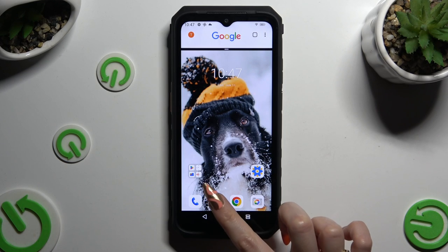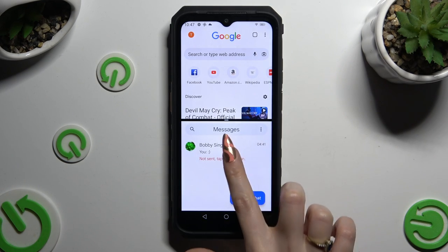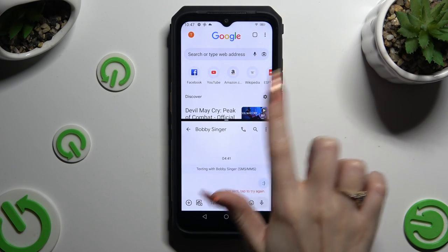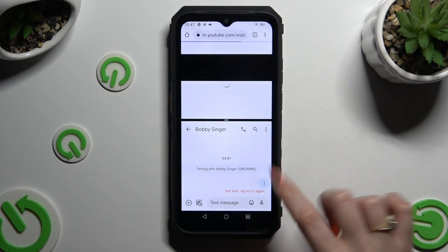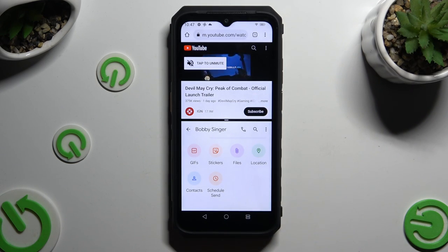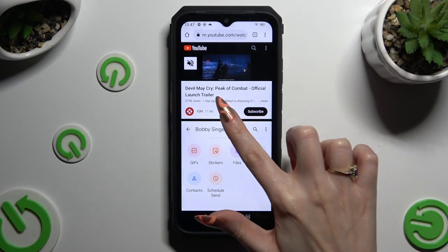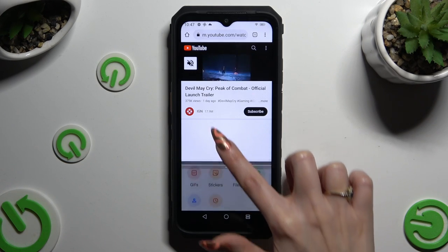Lastly, click on the second app. As you can see, now I can use both at the same time. If you wish to go back from this mode, drag one of your apps all the way down or all the way up.